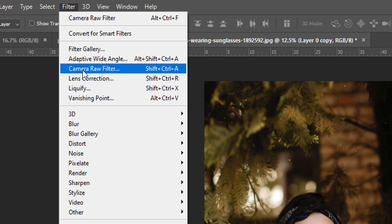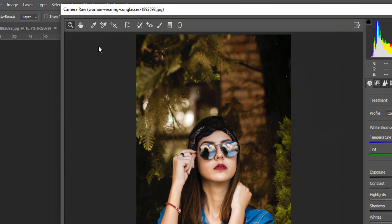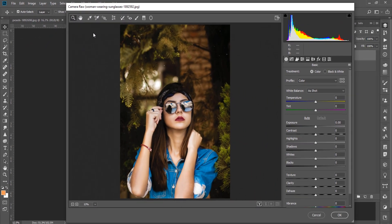Click the image on the file edit option and select Camera Raw Filter. If you can't find the Camera Raw Filter in Photoshop, just Google 'Camera Raw Filter for Photoshop' and you can download and install it.